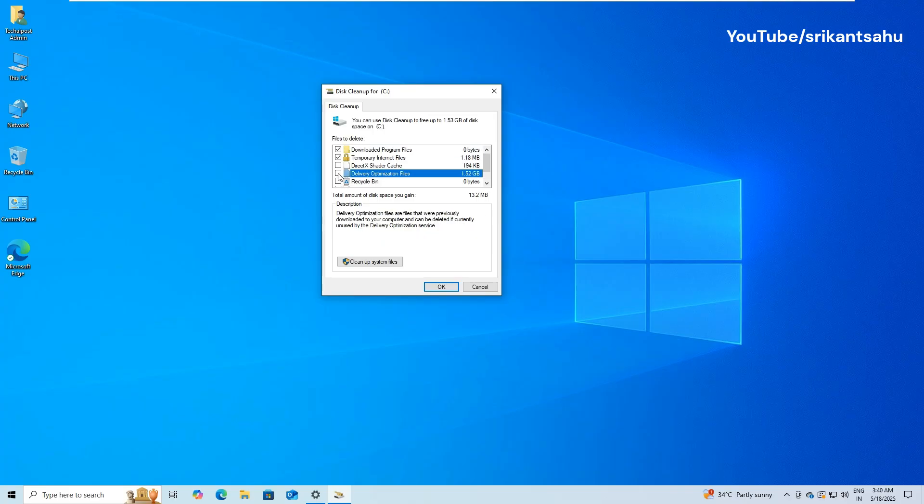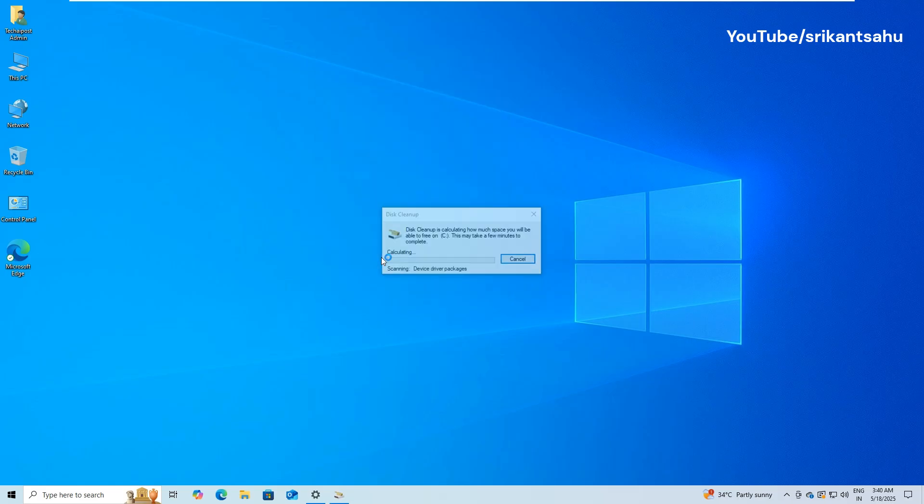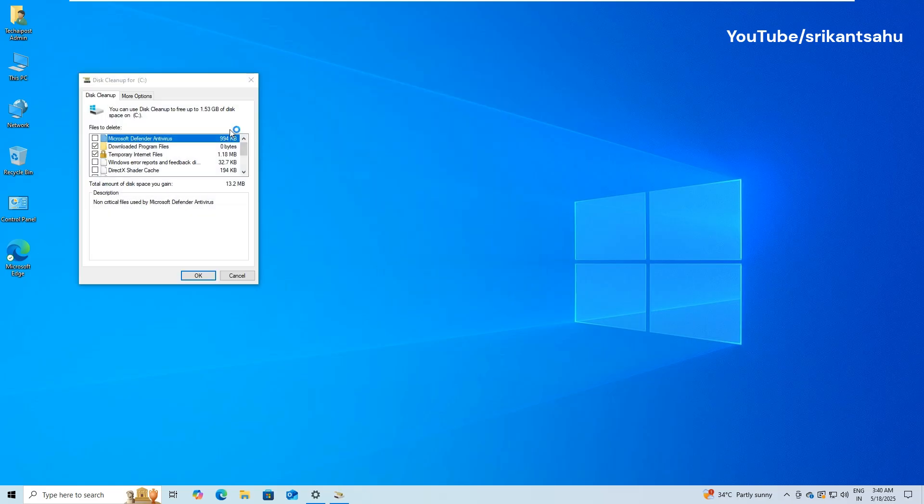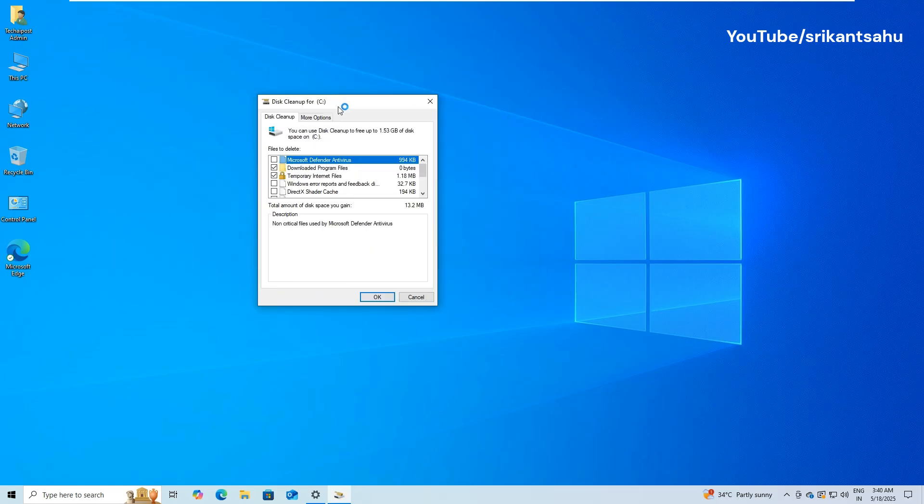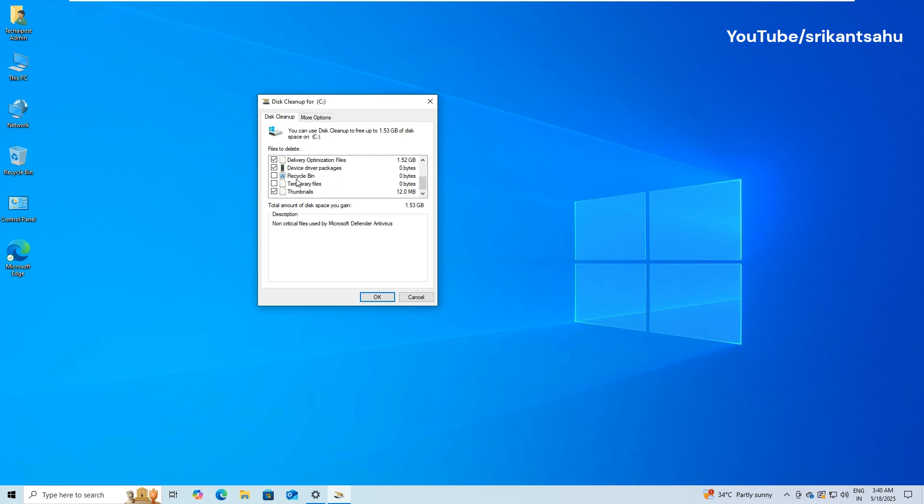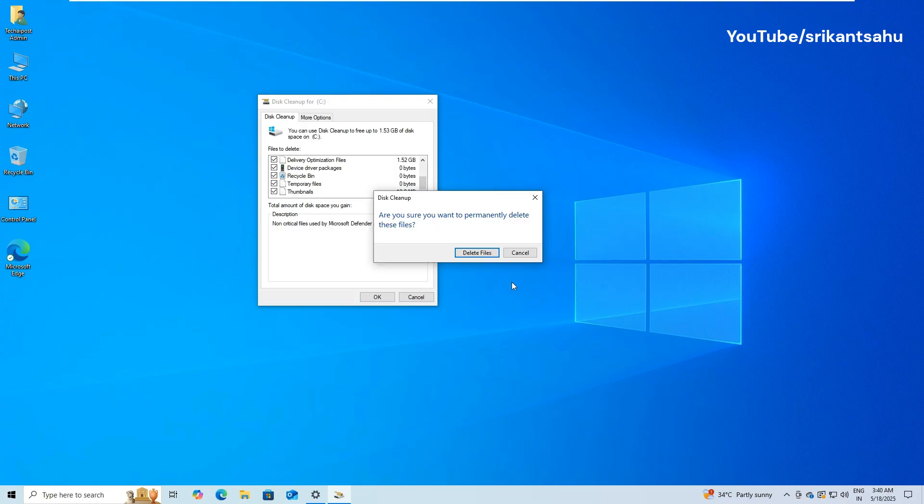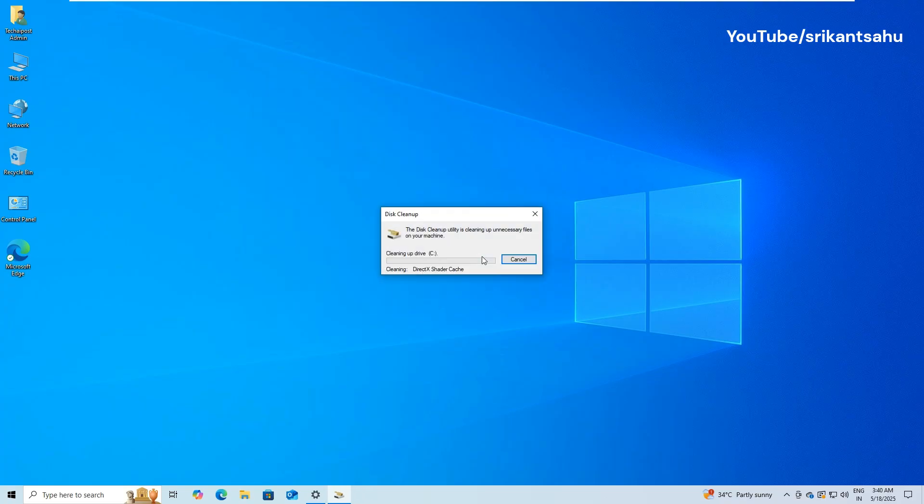Open the start menu and type Disk Cleanup, then select it from the results. In the Disk Cleanup window, choose the C Drive and click OK. Wait while Windows calculates how much space you can free up. In the list of files to delete, check options like Temporary Files, Recycle Bin, Delivery Optimization Files, and Windows Update Cleanup. Click OK and confirm with Delete Files.